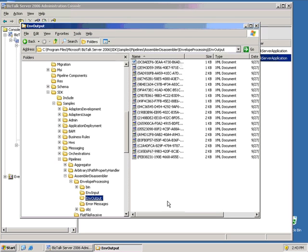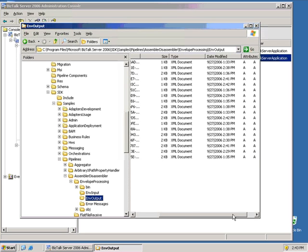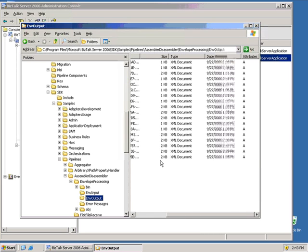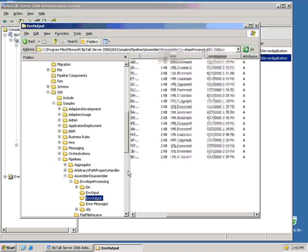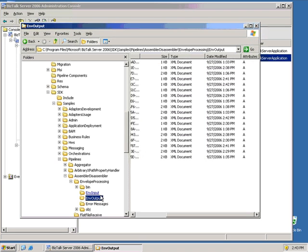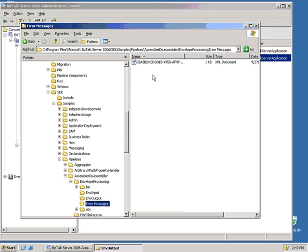In fact, this one was set up so that the messages in that envelope that were good continued on through, but the ones that failed went directly to the error message folder. And this is because I also enabled on the pipeline that I wanted recoverable interchange.